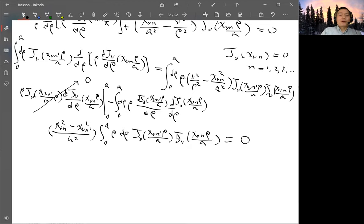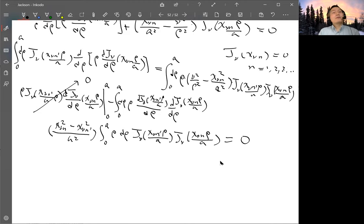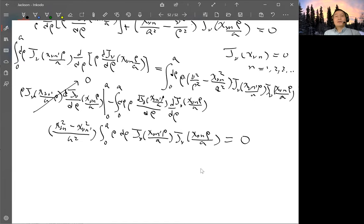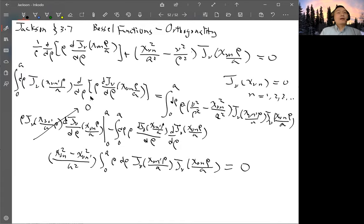So you can see that when n is not equal to n', the integration must be zero. This integration therefore depends on the Kronecker delta of n and n', multiplied by a constant. The normalization constant is evaluated by the integration of rho d rho, where both Bessel functions have the same argument, giving the square of J_nu(x_{nu,n} rho/a).